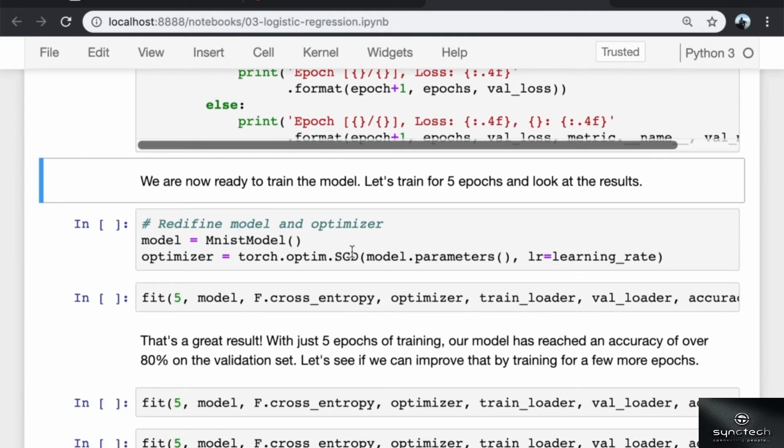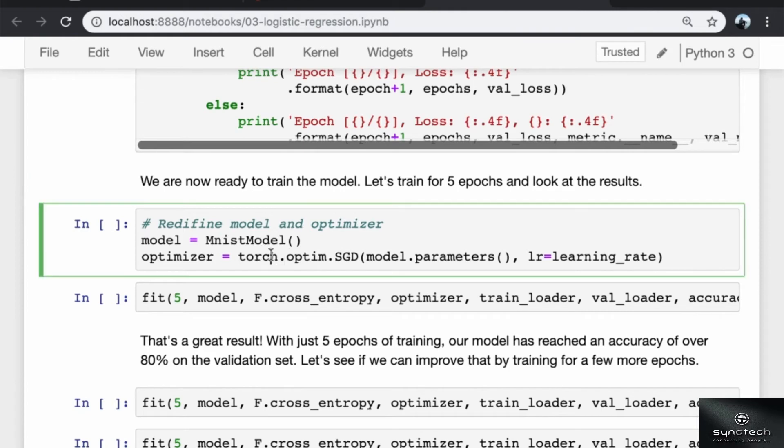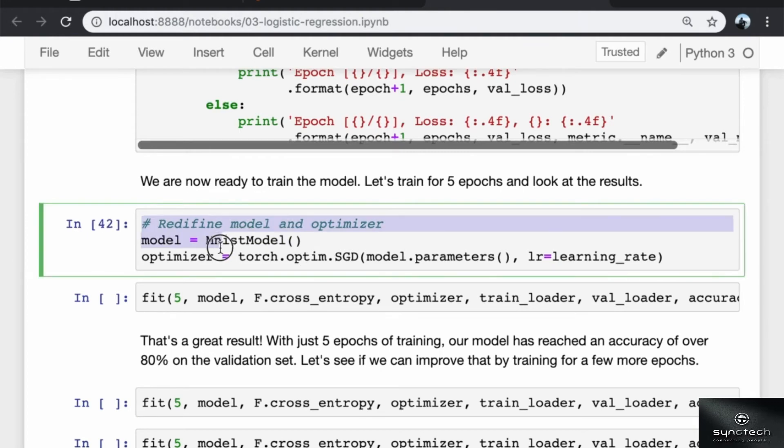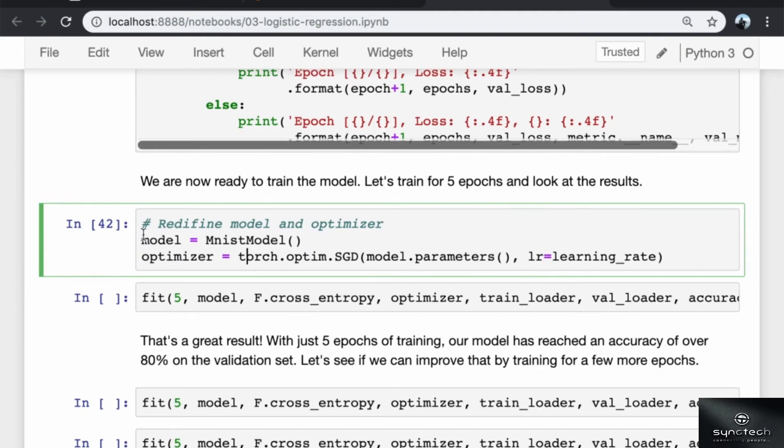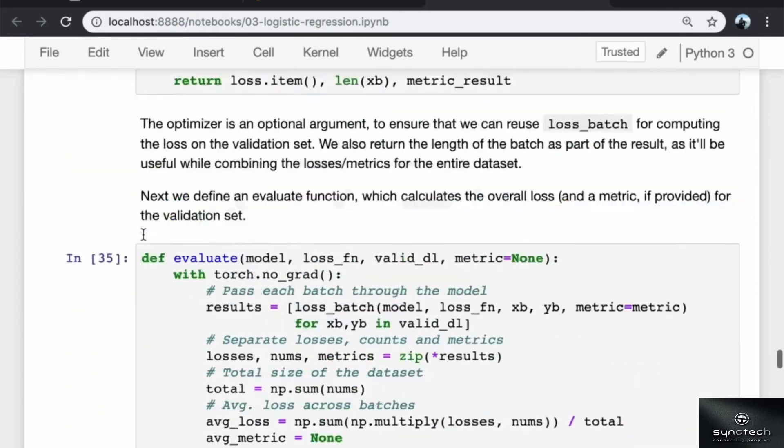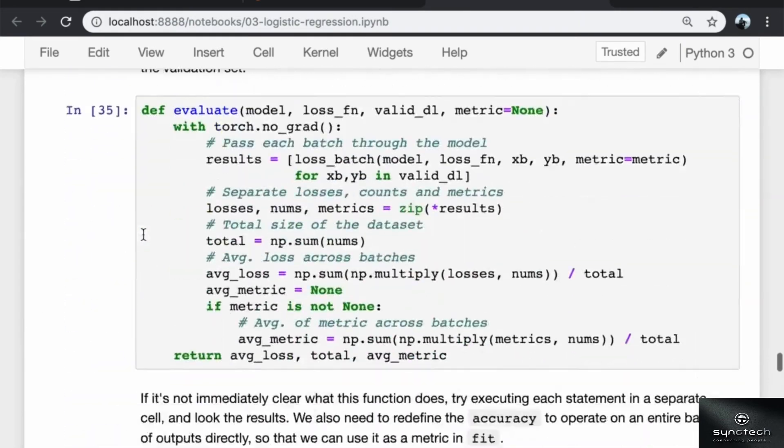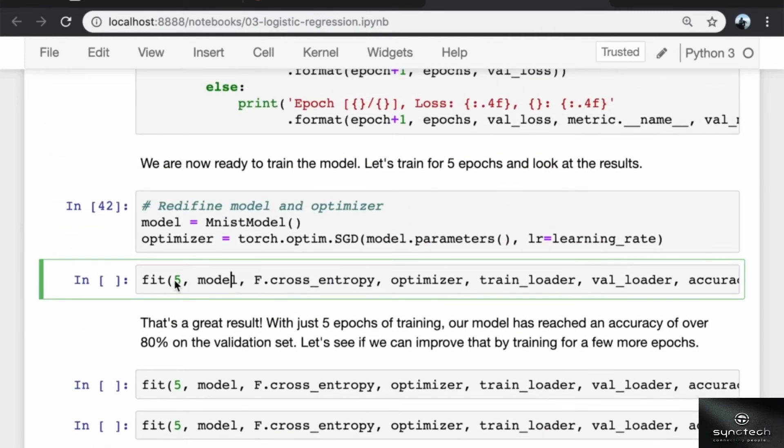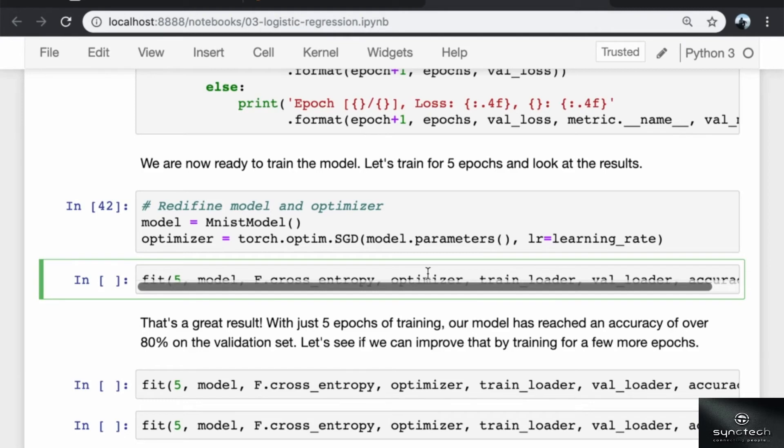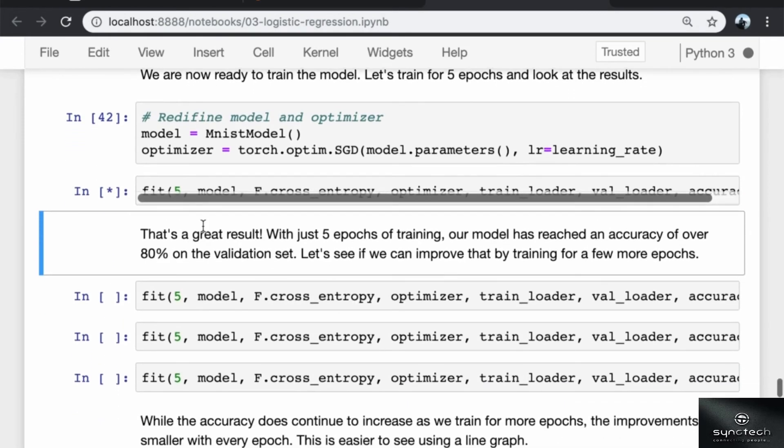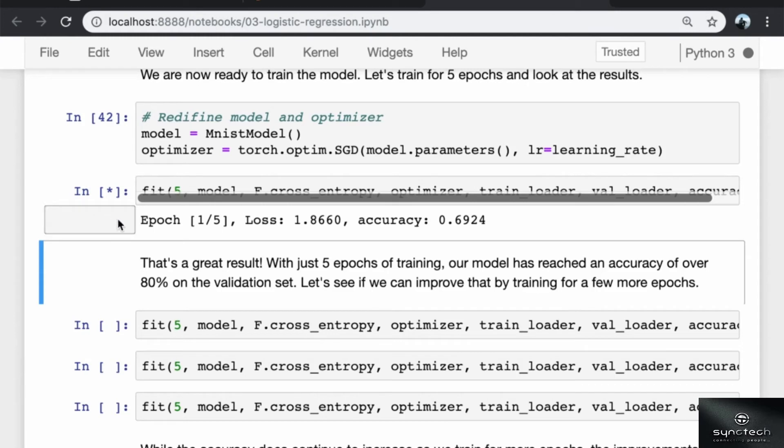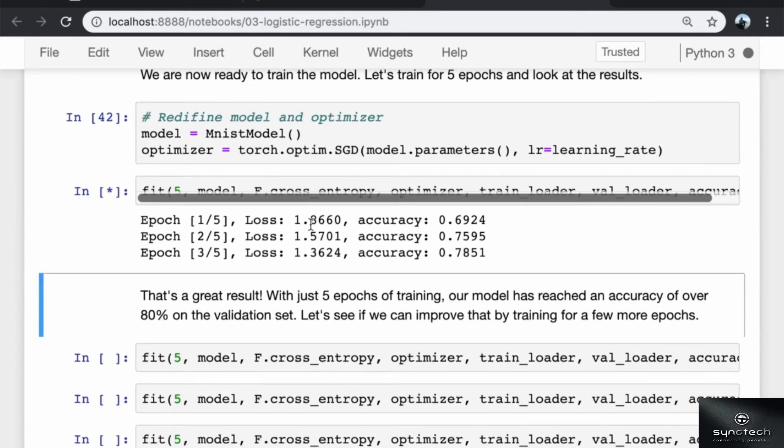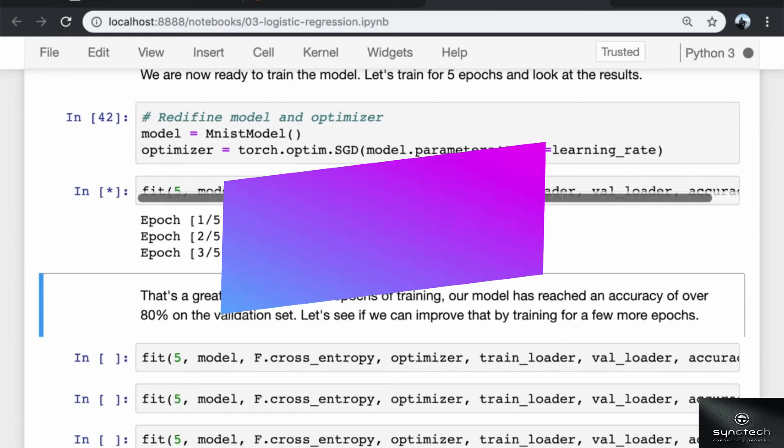Let's train the model for five epochs and take a look at the results. Before I do that, I'm going to redefine the model and the optimizer. This is handy to have here, so that in case I need to reset the model or I encounter some kind of error, I can quickly reinstantiate the model without having to go up all the way. Now we call the fit function and pass in all the right parameters. As you can see, the model training takes a lot longer in this case because we have 60,000 images each of size 28 by 28, and the weight and bias matrices are also quite large. As the model is training, we get back a loss that continues to decrease over time, and the accuracy of the model increases with time.